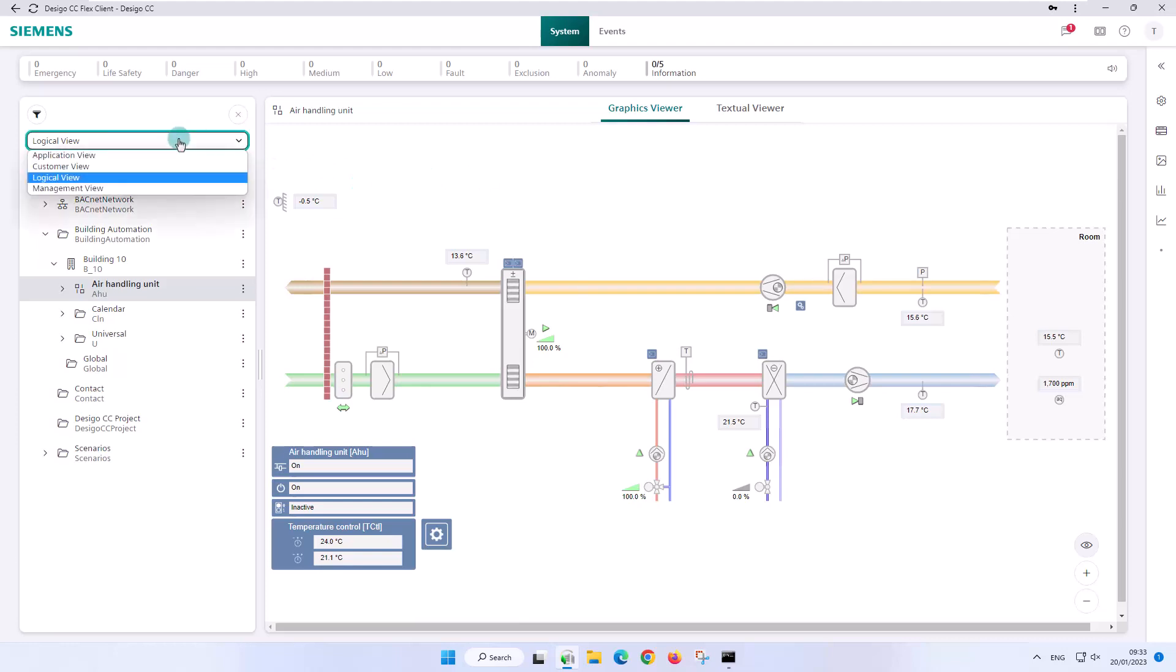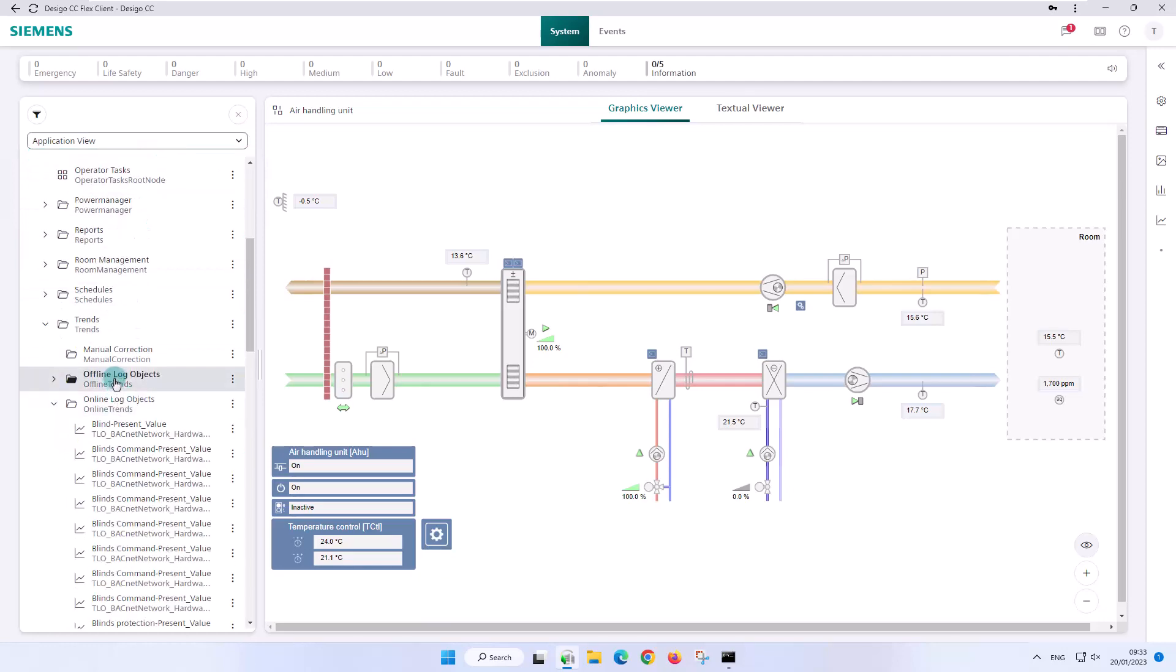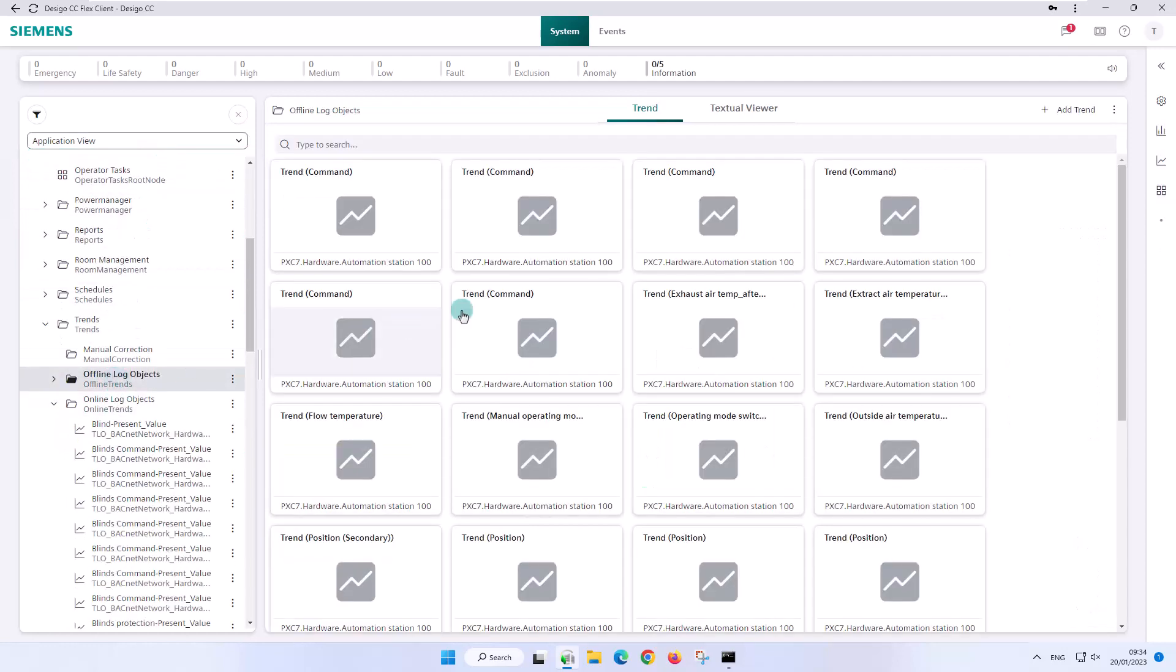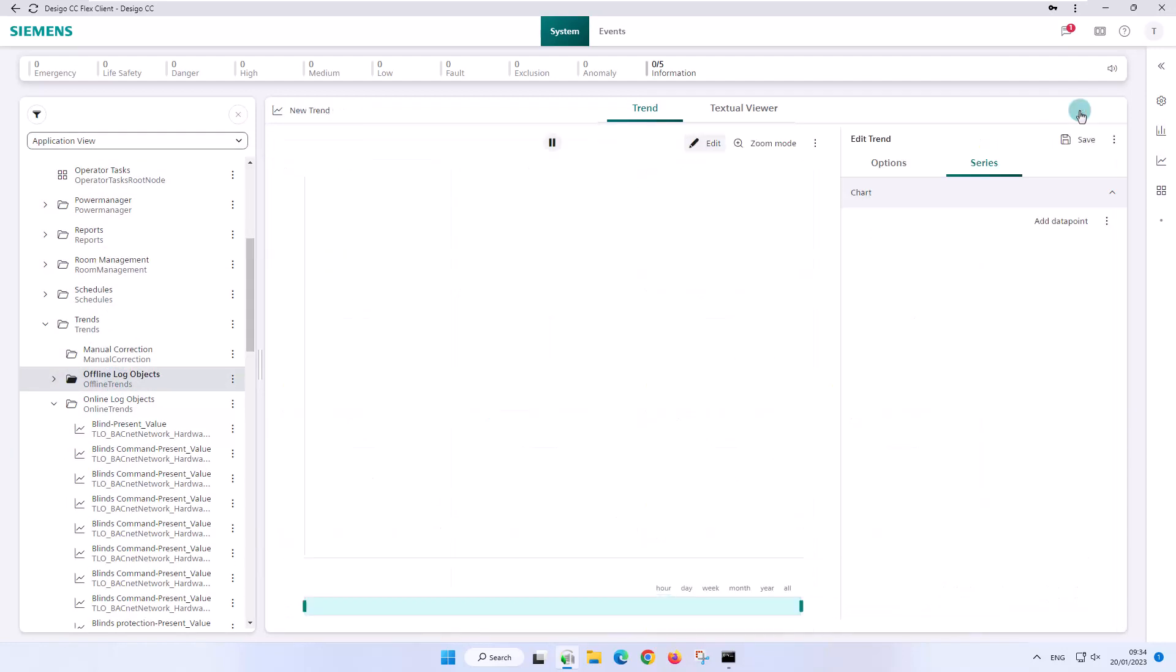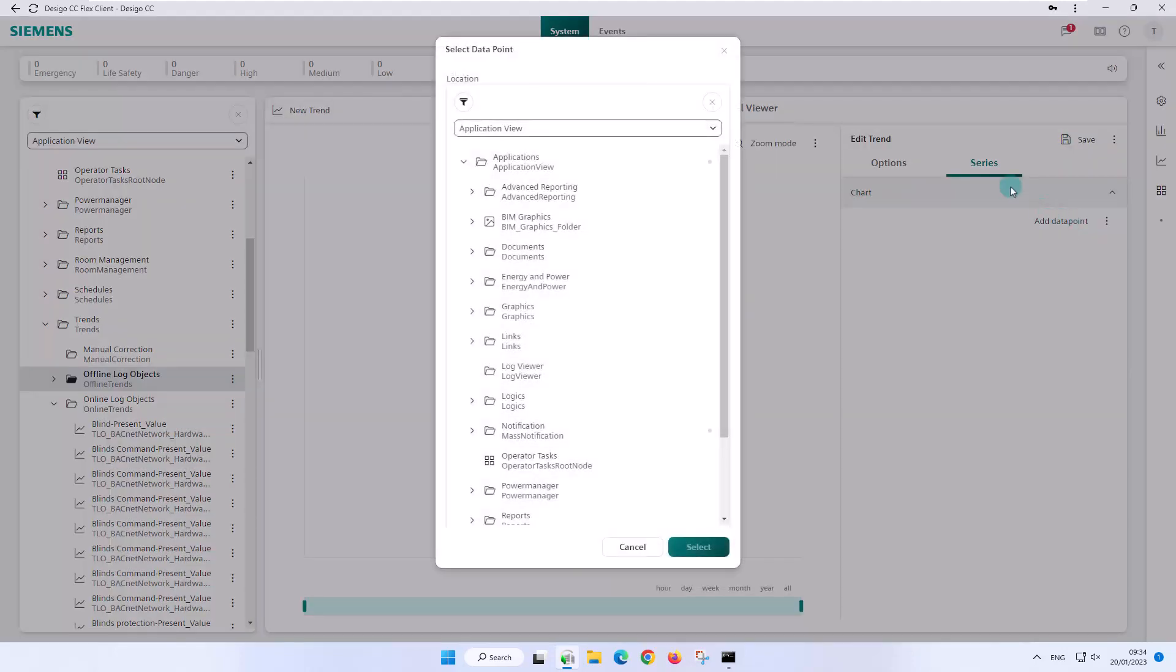The trend view can be very supportive during an investigation or analysis. Our task is to create a new trend view definition from the individual offline trend series from the ventilation system.